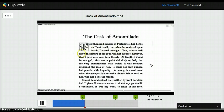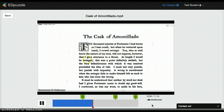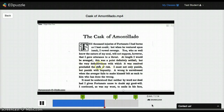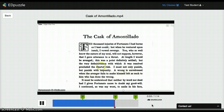You, who so well know the nature of my soul, will not suppose, however, that I gave utterance to a threat. At length I would be avenged. This was a point definitely settled, but the very definitiveness with which it was resolved precluded the idea of risk. I must not only punish, but punish with impunity. A wrong is unredressed when the avenger fails to make himself felt as such to him who has done the wrong.